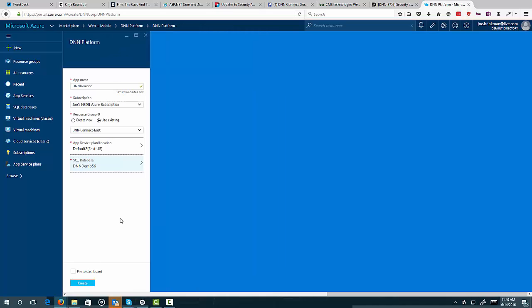And now I've got my database selected, my app service location. Everything else is done. We can go ahead and create.